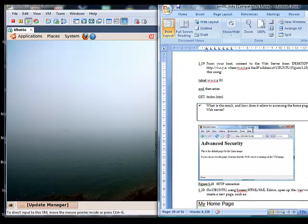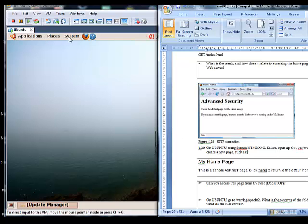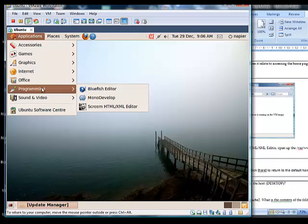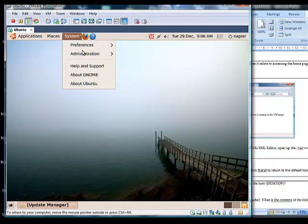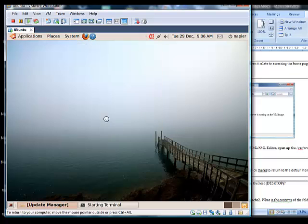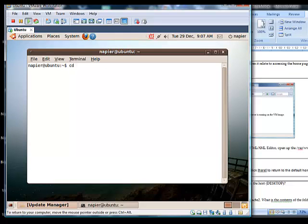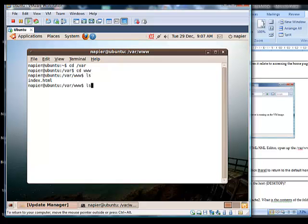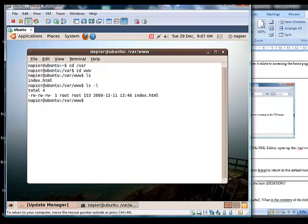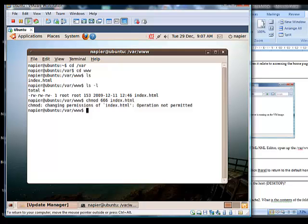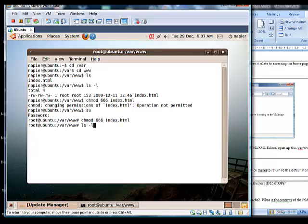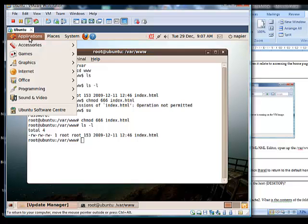We are going to create and modify a file. First we check the attributes on the web folder. We have read/write for all users. We run chmod 666 on index.html to set permissions as needed. If we need to switch to superuser we can type su and run chmod from there.